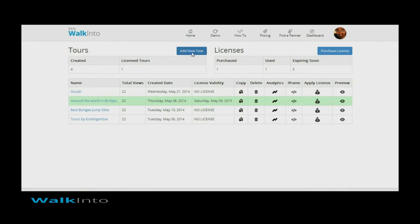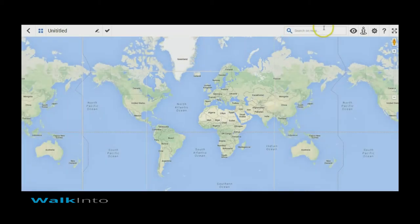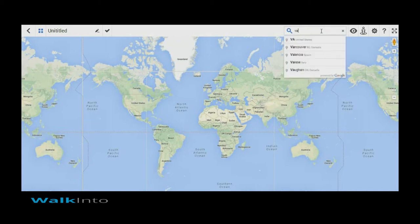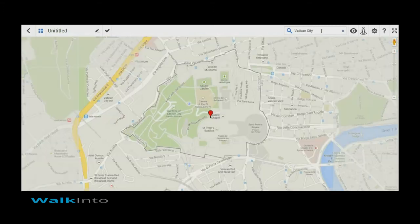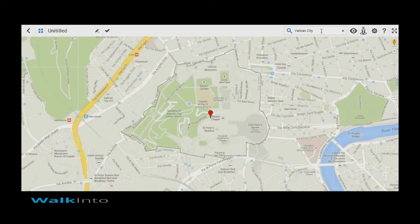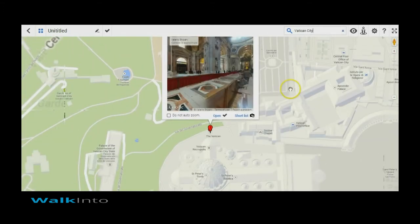Here I am creating a new tool and the editor directly opens up with the Google map as the overlay. We get a map search feature where you can type in exactly the place that you would like to use. Here I am going to search for Vatican City. It brings up the location and by default loads up one of the relevant Photospheres in the vicinity.